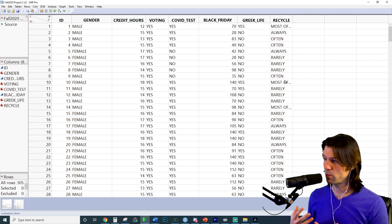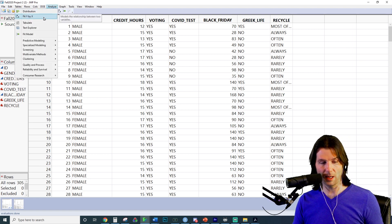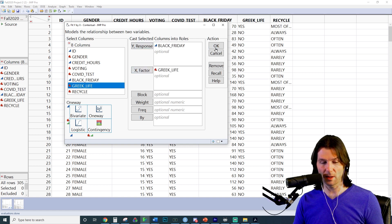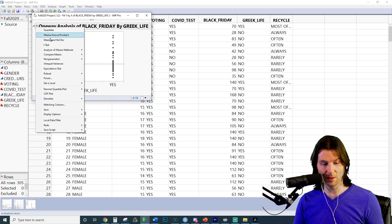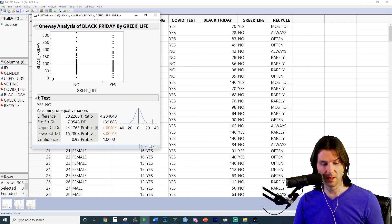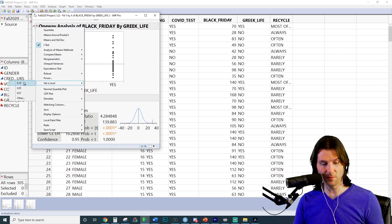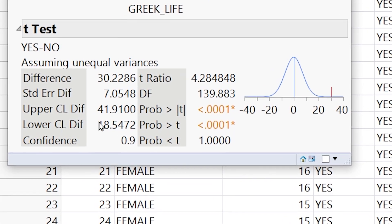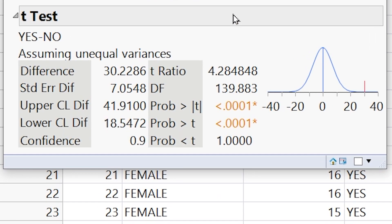Using the full data set, we'll get a smaller interval. Go to Analyze, Fit Y by X, with Black Friday and Greek Life, and make a 90% confidence interval by going to Set Alpha Level and putting it to 10%. This interval is completely positive, meaning we are 90% confident that the true difference between what people in Greek life plan to spend on Black Friday versus people not in Greek life is contained in the interval $18.54 to $41.91.